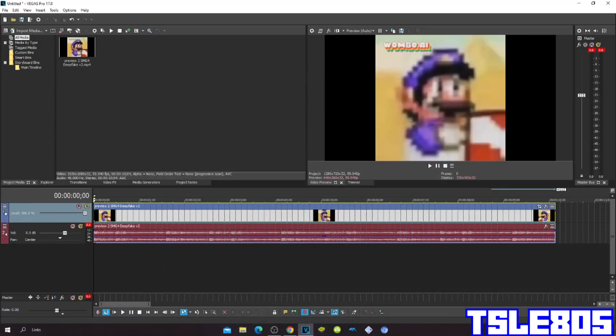Hi guys, Sebby here, and in this tutorial I will show you how to make the 'does not respond' effect on Vegas Pro 17 or any other Vegas Pro version.